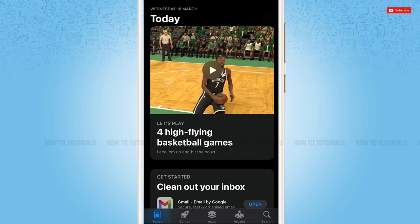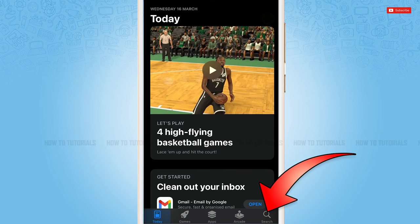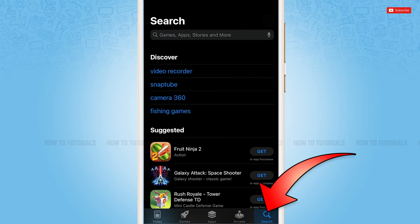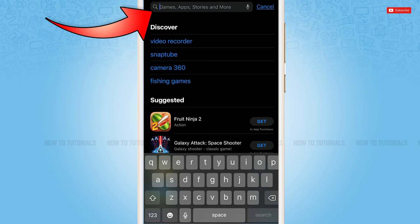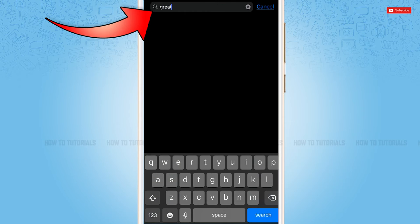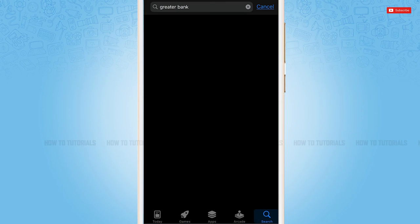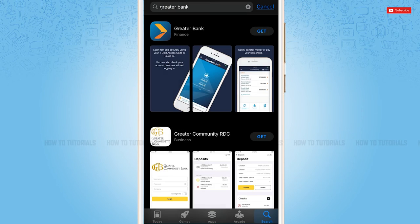First of all, you need to go to the App Store on your device. Here you need to tap the search icon on the bottom right corner. Go to the search bar and type in 'Greater Bank,' then tap search. Once you tap and search, you will be able to see the mobile banking application of Greater Bank at the very top.